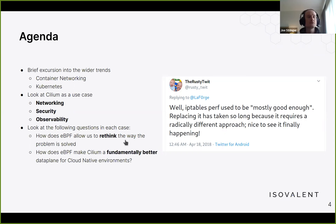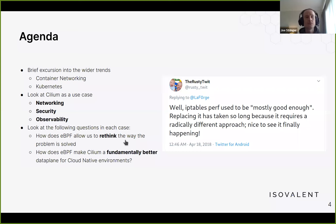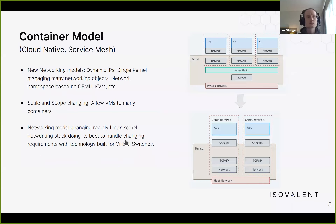eBPF allows us to take radically different approaches to solving these problems. Contrasting with previous environments, the performance and visibility we had with prior tools was mostly good enough — but even the iptables maintainers are saying there needs to be a radically different approach to solve some of these problems.